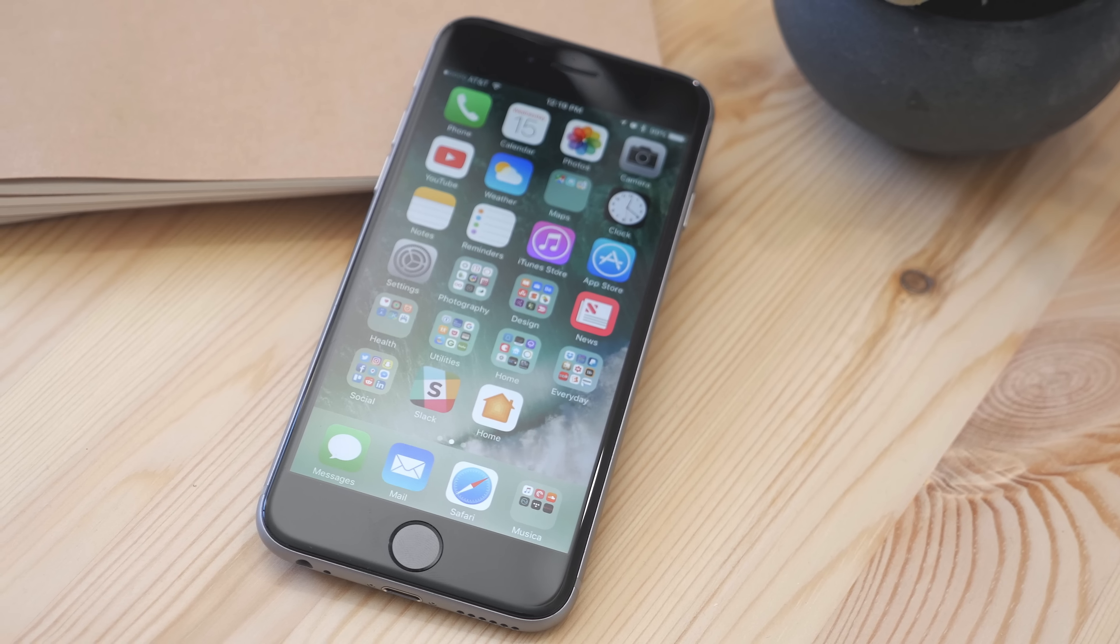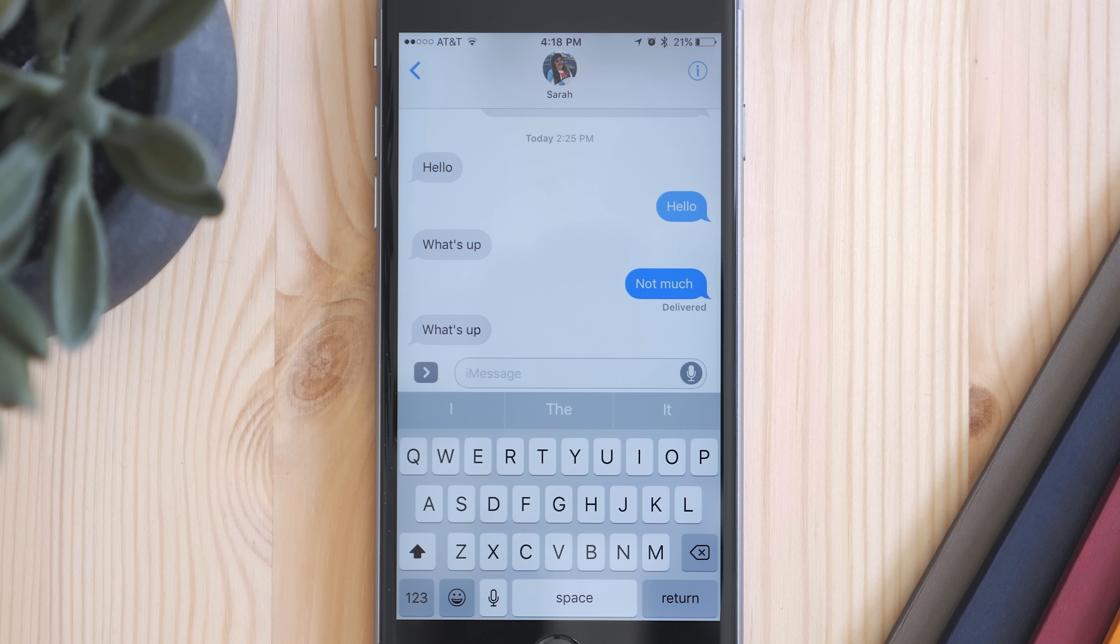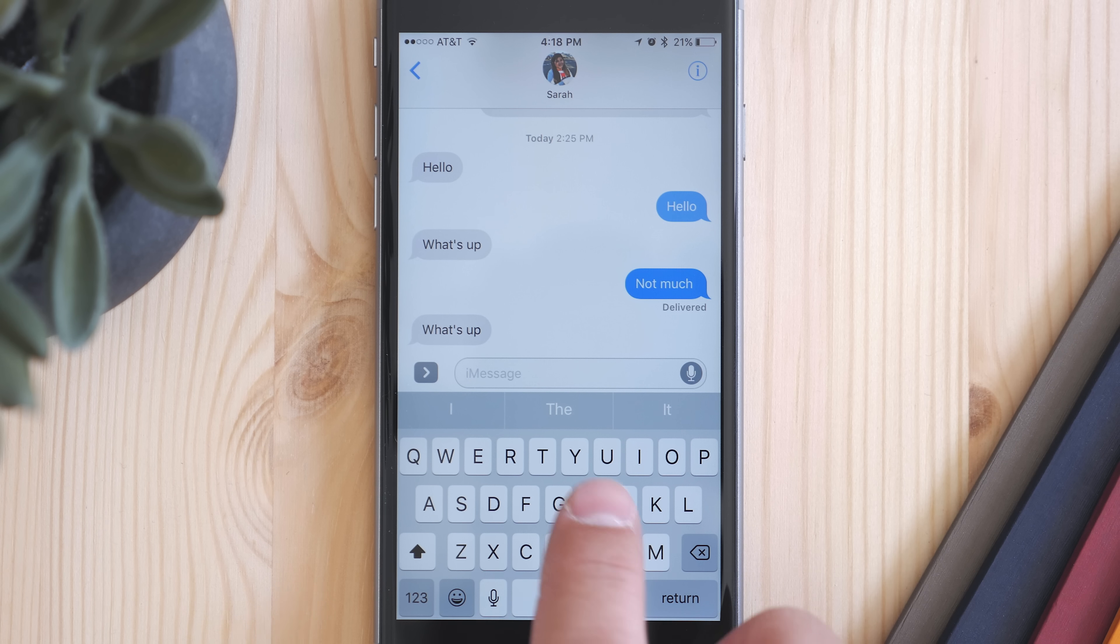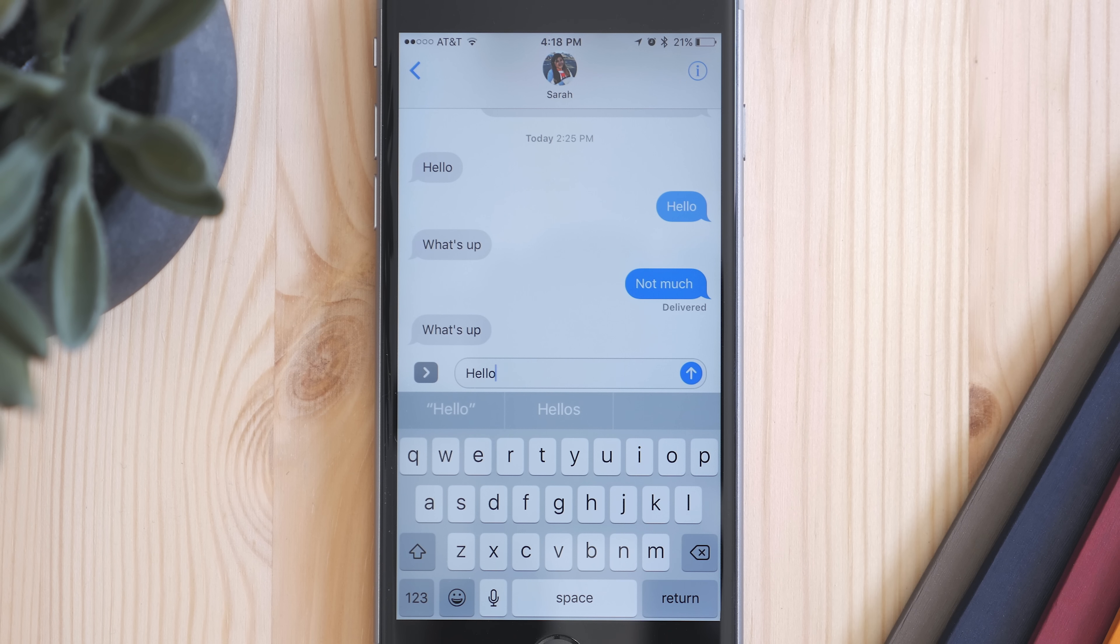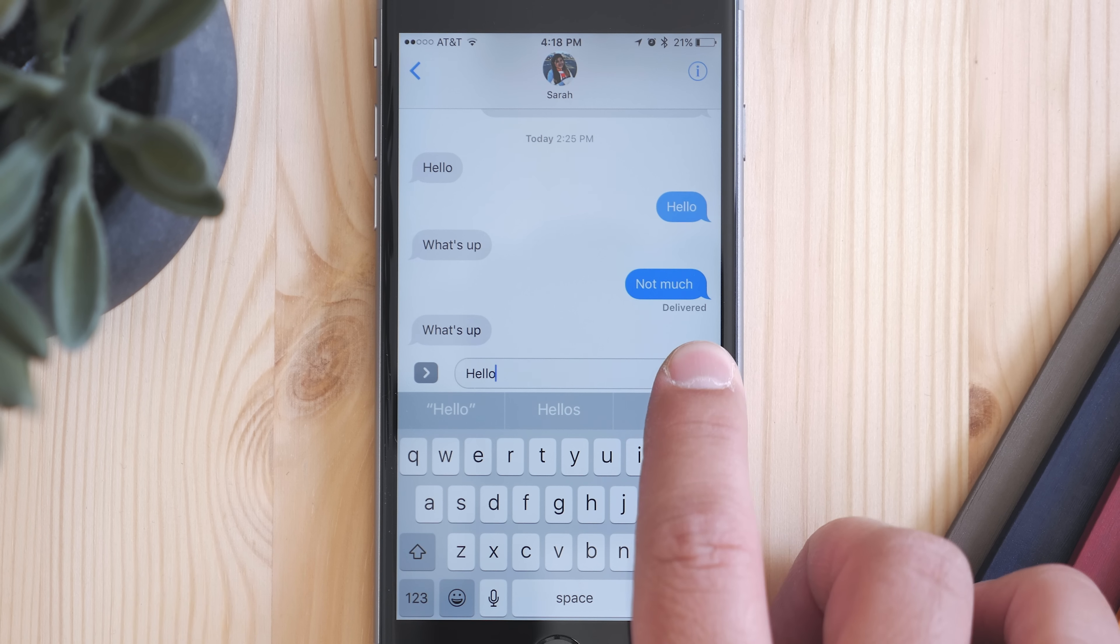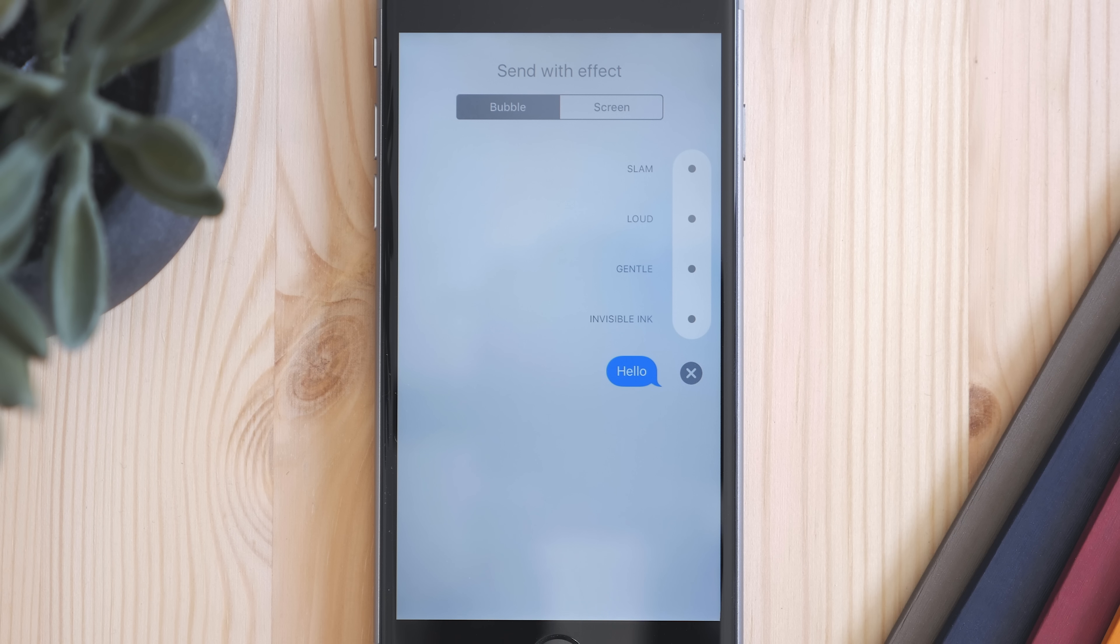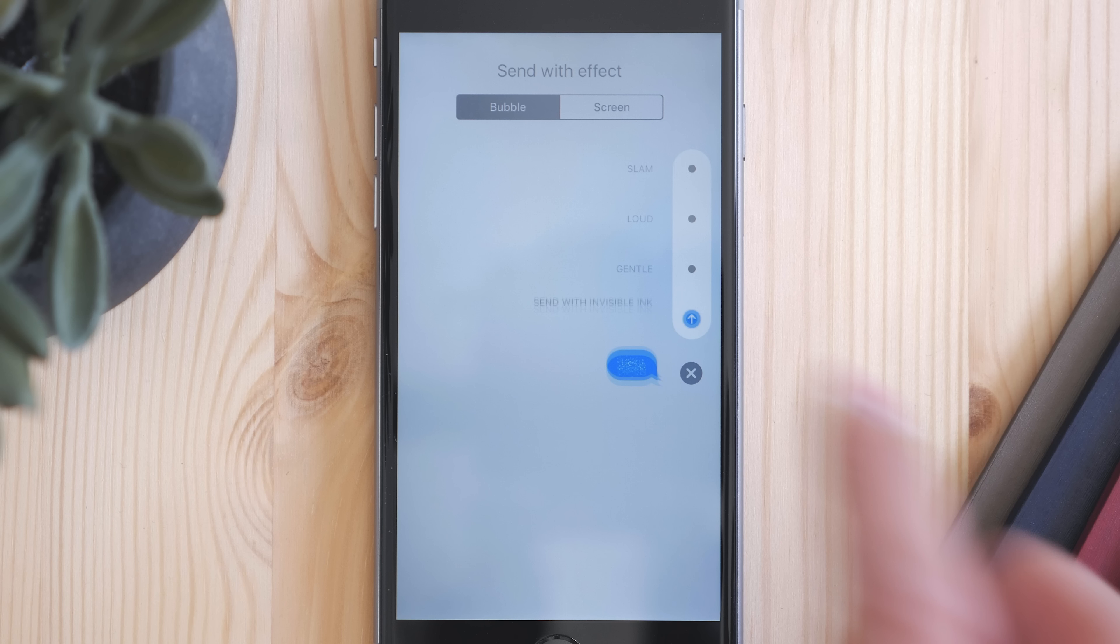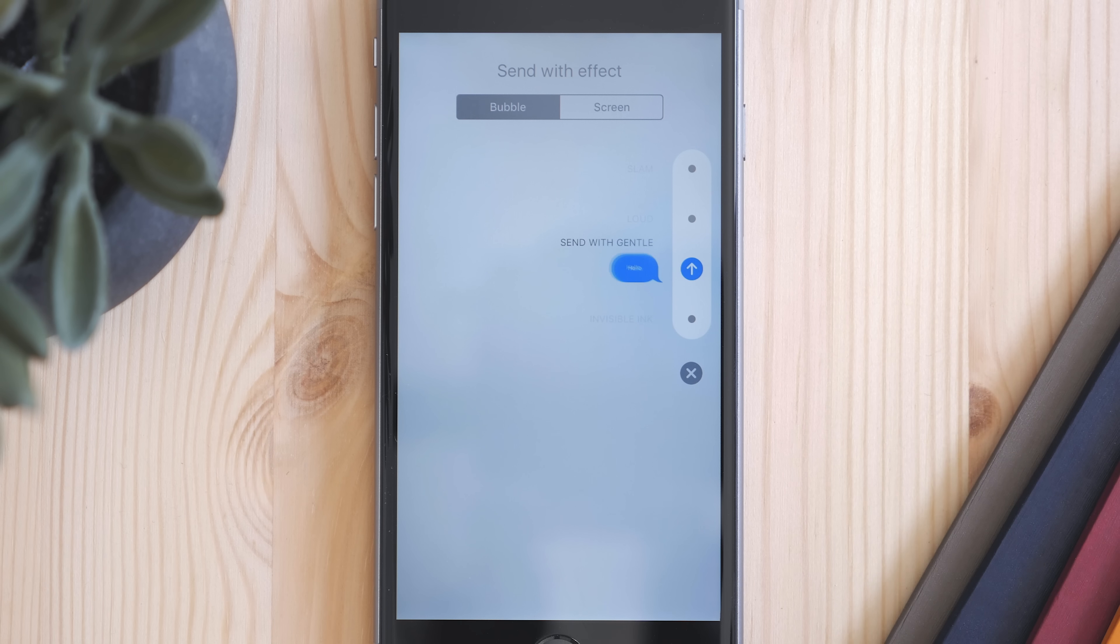Some apps have also received new implementation. In the Messages app, when you're sending a message, there's new bubble effects. To get to them, use 3D Touch on the Send button, and you can choose from the different options to send. If you want to see all the new features in the Messages app, be sure to check out the link in the description.